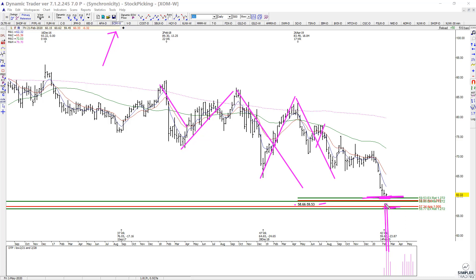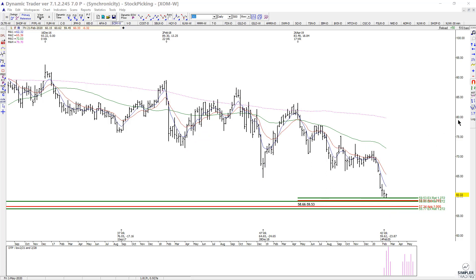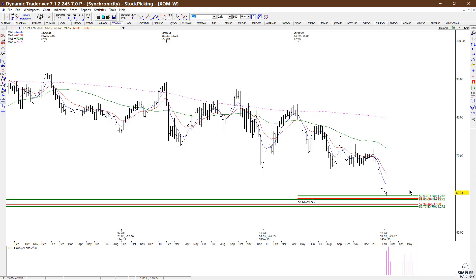Basically, I took a bunch of these prior swings and projected from the last high for the next possible low, and we have timing coming in at the same time. So as long as we continue to hold above this area, I am going to look for some buy triggers for a little bit of a counter trend trade in XOM.